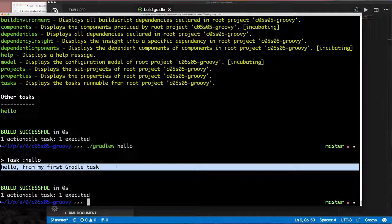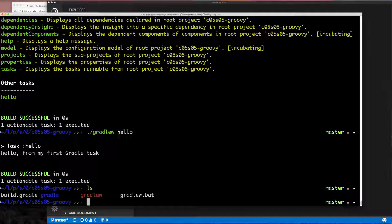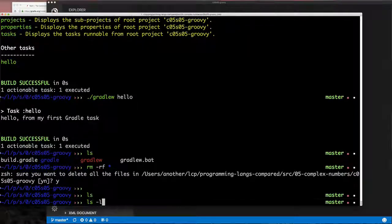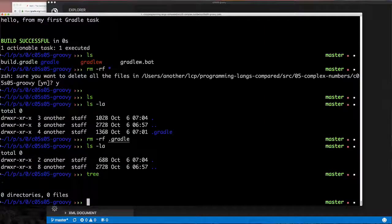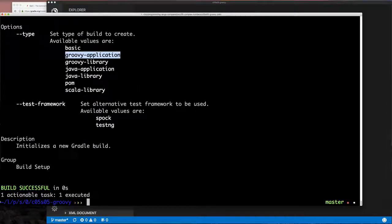Now I'll create the project. I'll remove everything, make an empty directory again, and run the `init` task. Remember, if I specify `--type groovy-application` it will generate a Groovy application. Let's delete everything, confirm zero directories and zero files, then run `gradle init --type groovy-application`.